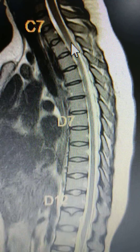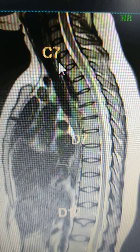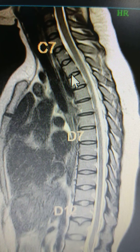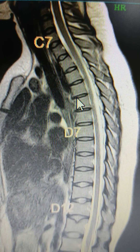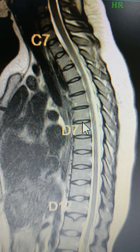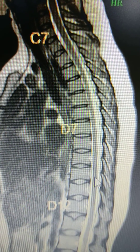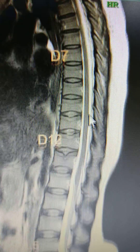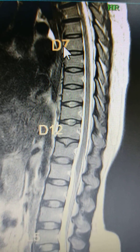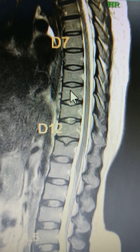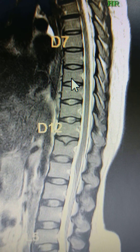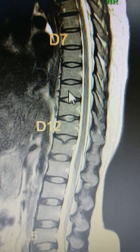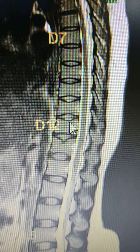Continuing down: D1, D2, D3, D4, D5, D6, D7, D8, D9, D10, D11, D12.